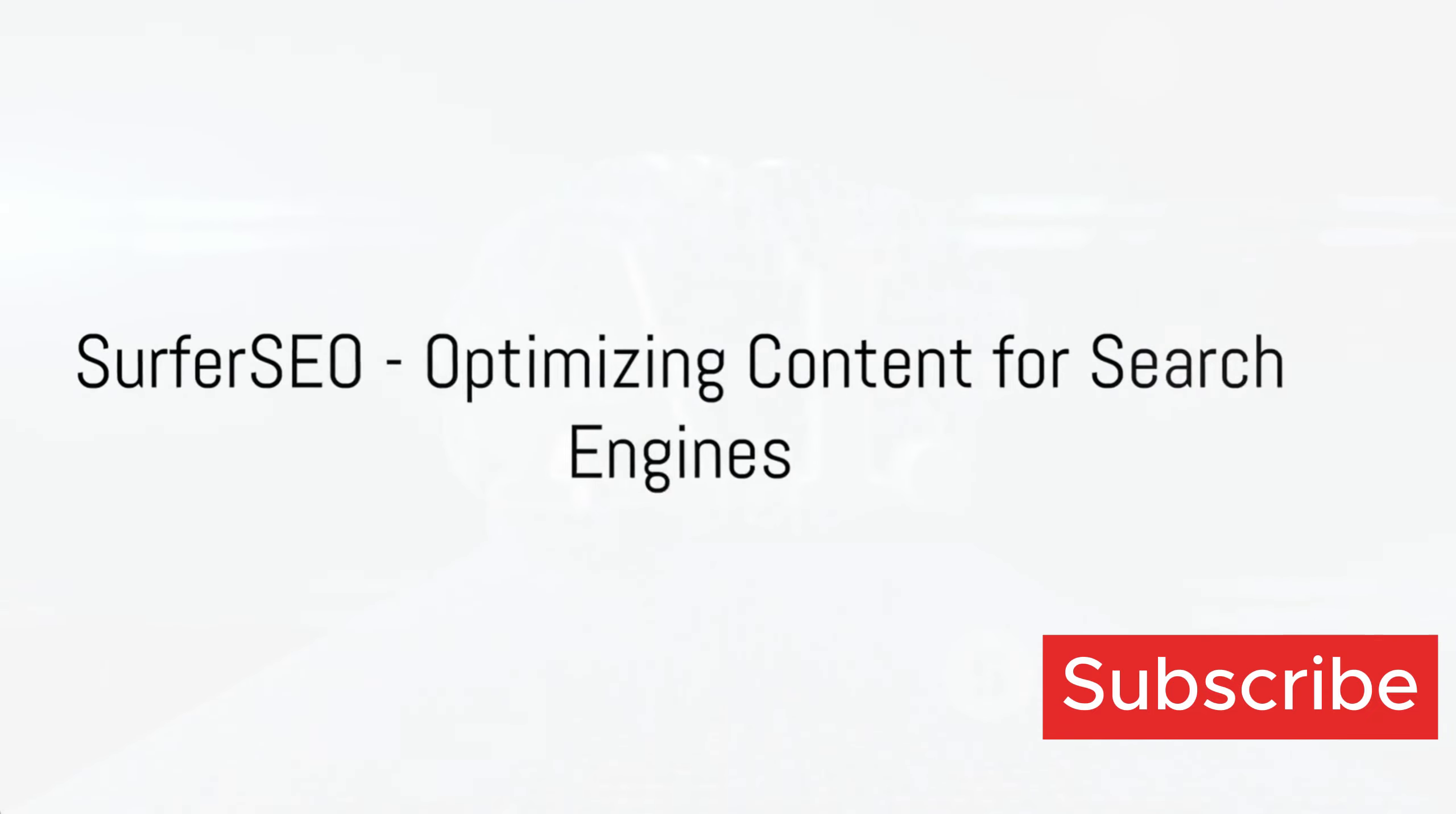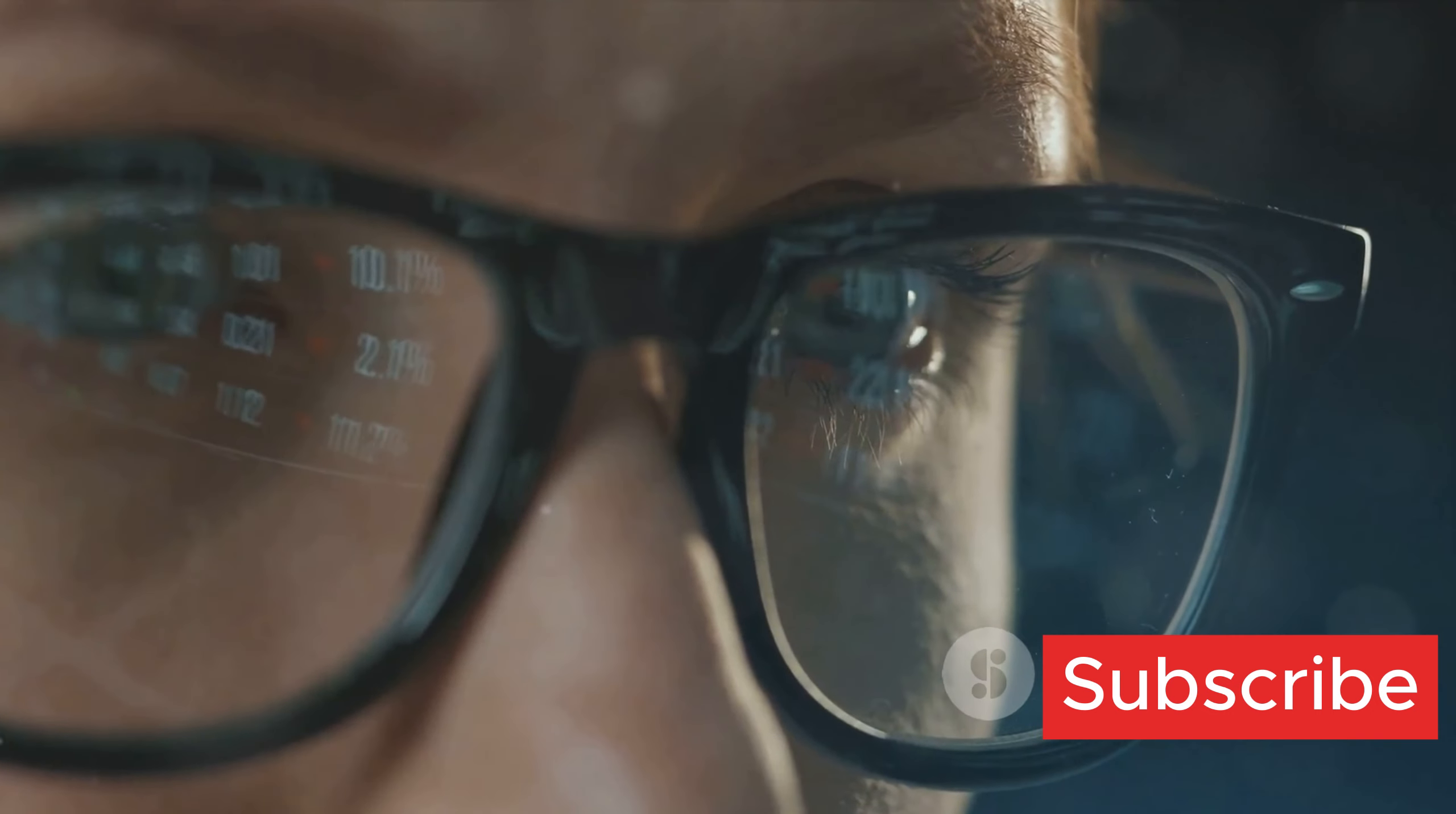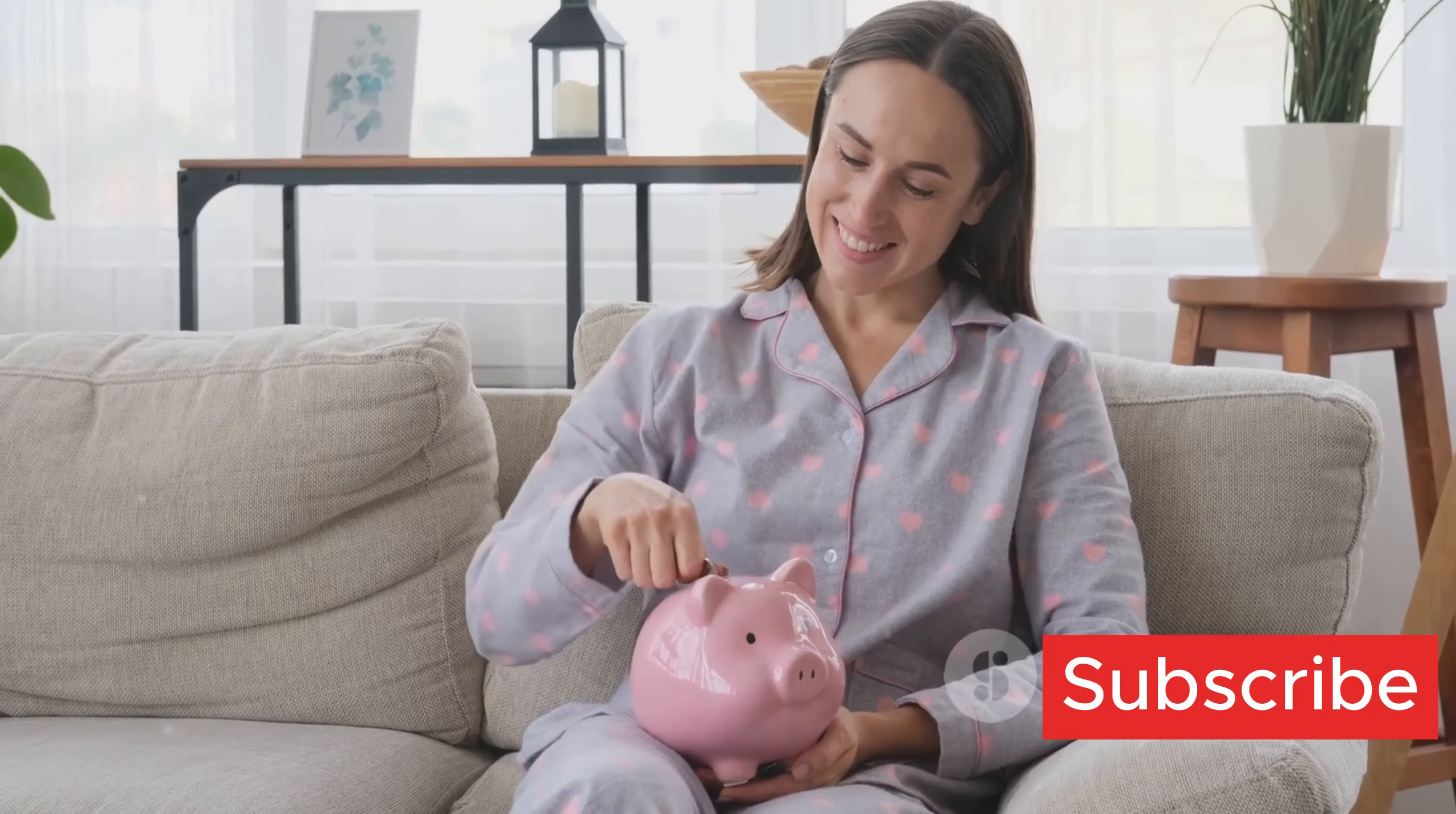Last, but certainly not least, we have Surfer SEO. This tool optimizes your content for search engines, helping you climb the SERPs and get noticed by your target audience. It's like having an SEO expert on your team without the hefty price tag.